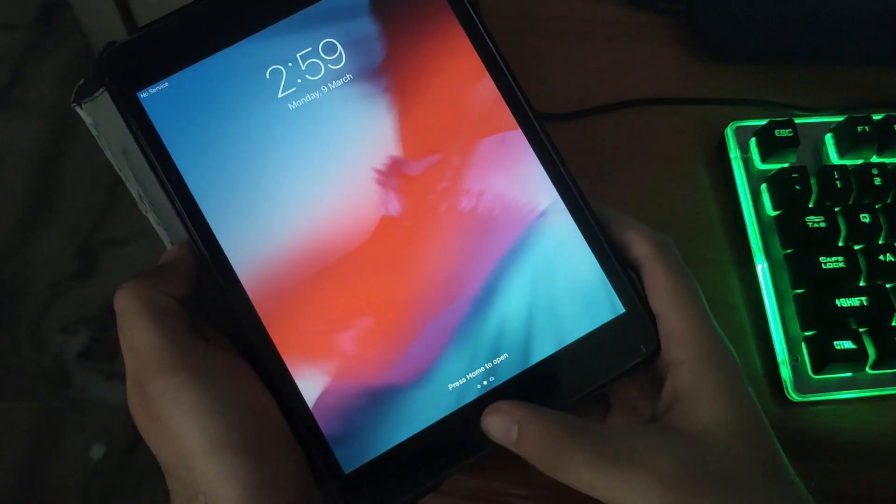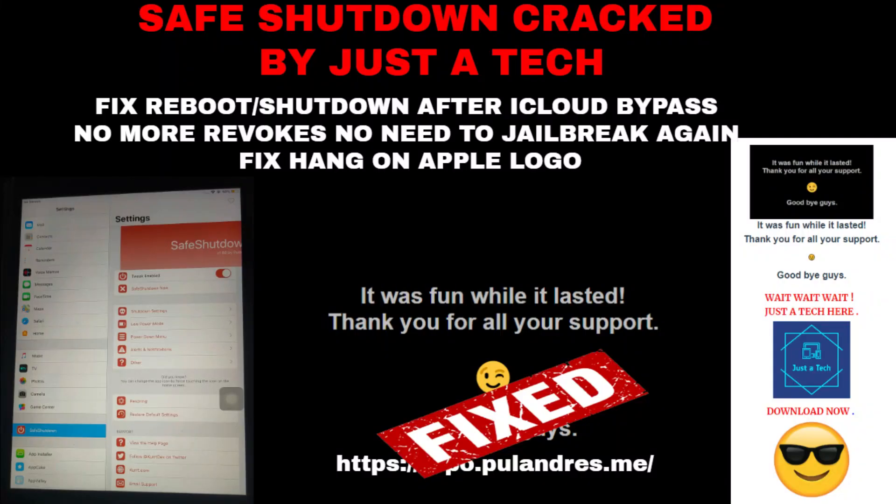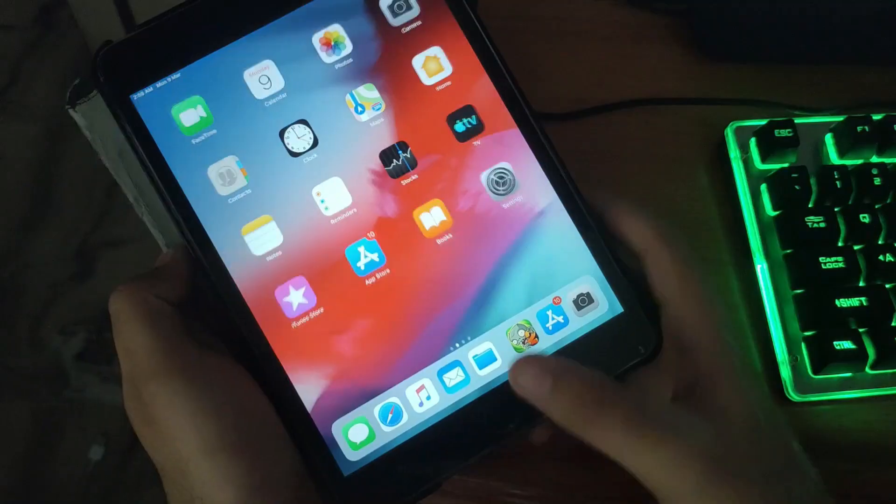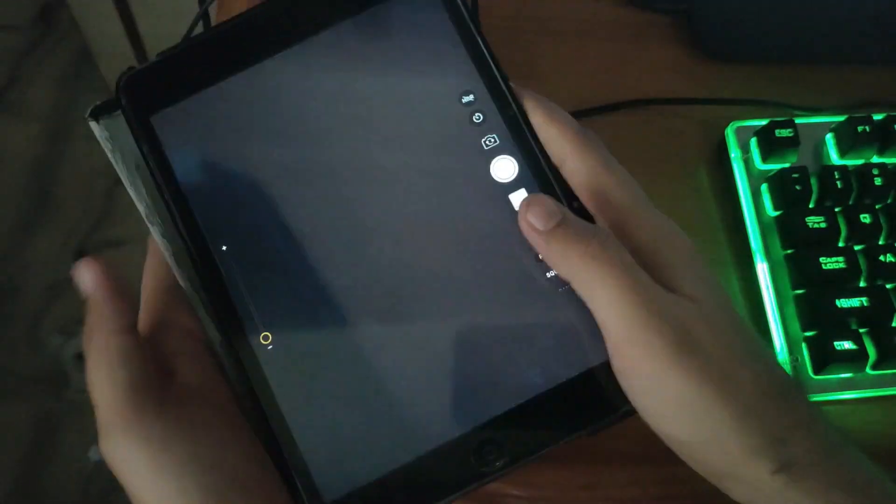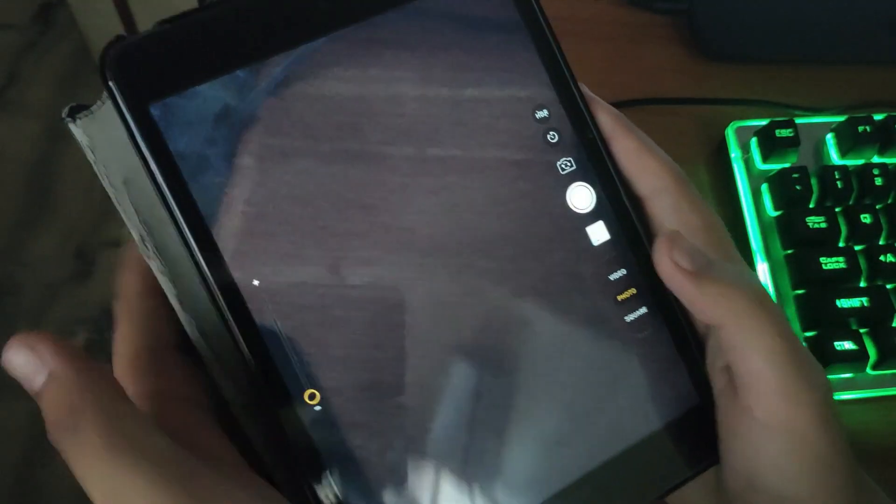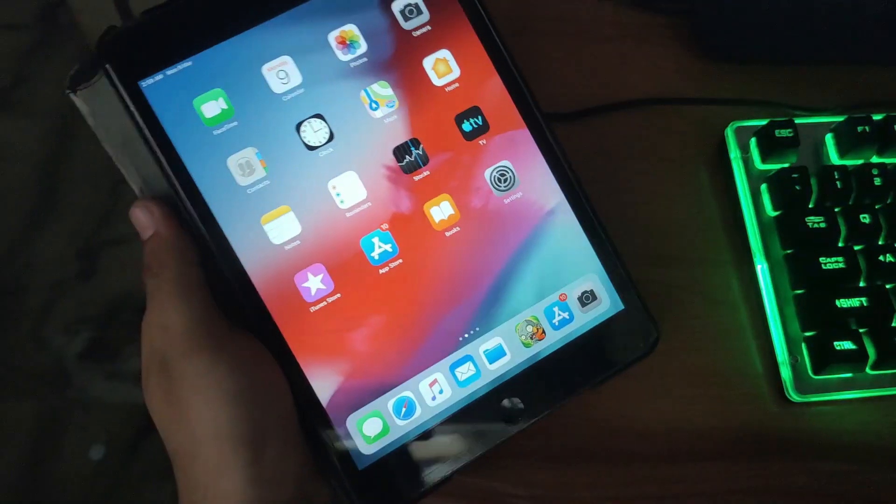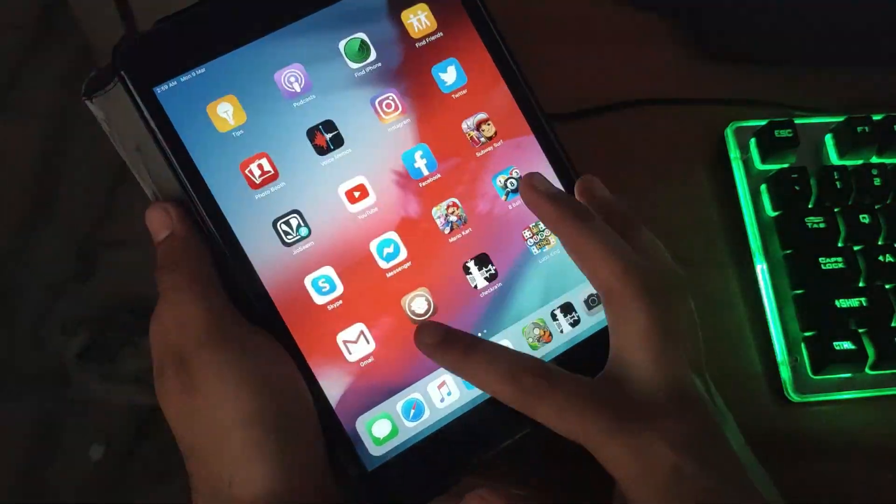You can check out this method and use safe shutdown for that. If you don't know how to install safe shutdown, you can watch my previous video - I'll give the link in the description.